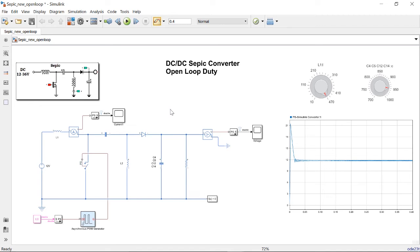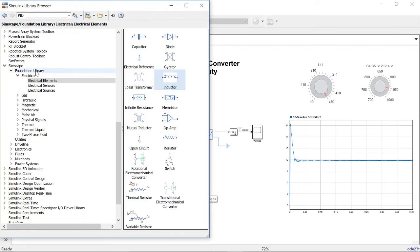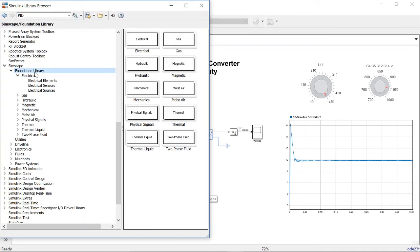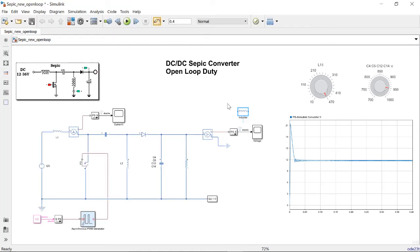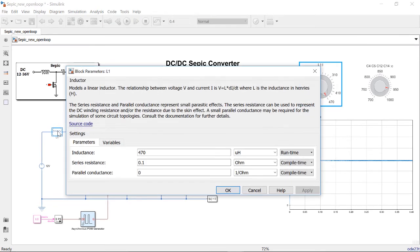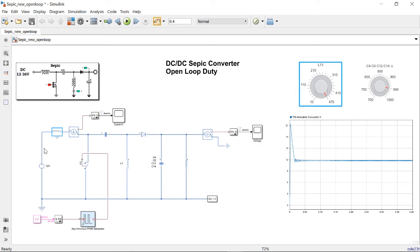Simscape enables you to rapidly create models of physical systems within the Simulink environment. As you can see in the library browser, there are physical components pertaining to different domains, and I can go to individual elements, start bringing the Simscape blocks, and model my electrical circuit. These blocks can be parameterized, and the connections between them are like actual physical connections with bidirectional flow of power.